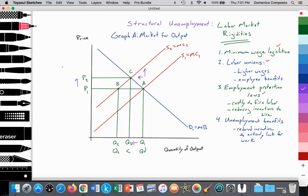Now analyzing this as we would for a paper exam: as can be seen in graph A, we have a market for output measuring quantity of output on the x-axis and price on the y-axis. There is a downward sloping demand curve according to the law of demand, labeled D1, equal to marginal benefit, and an upward sloping supply curve S1, according to the law of supply, equal to marginal costs of production. Free market equilibrium where S1 equals D1 gives an equilibrium price at P1 and equilibrium quantity at Q1, where quantity supplied equals quantity demanded.